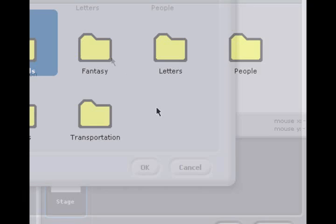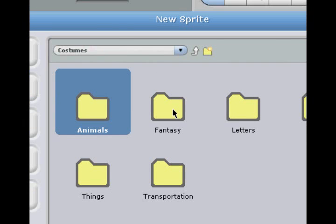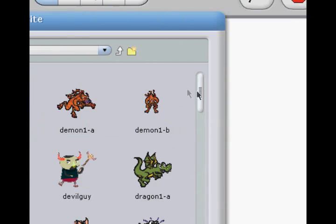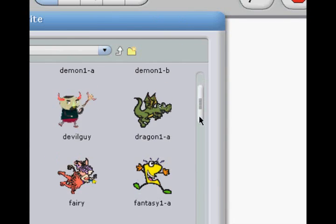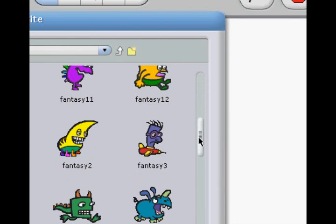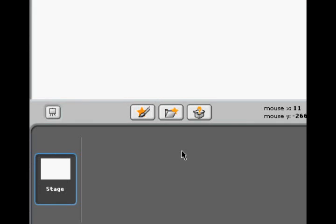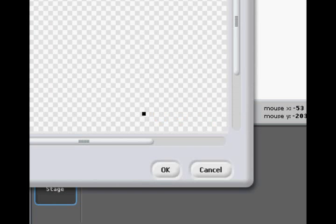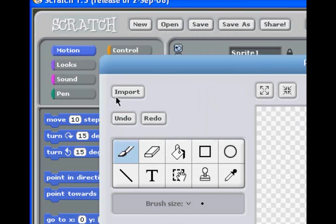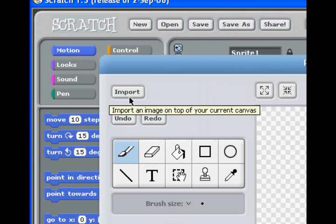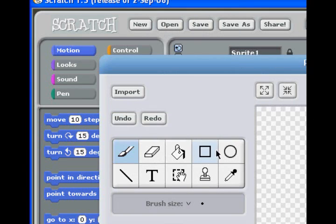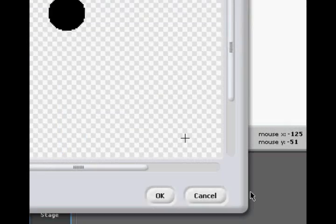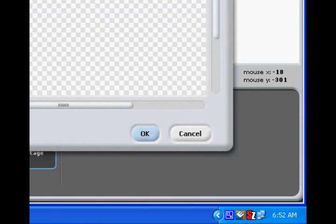Now notice it does come with a bunch of preloaded sprites. Some of them are kind of stupid. You might want to look at them. You might find something you need. But for now, we're going to create a new sprite. Now notice we can import as well, but for now, for this tutorial, a small circle should do.